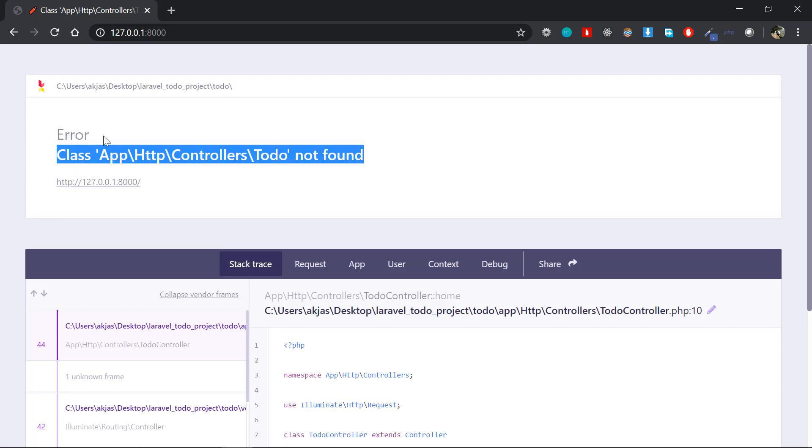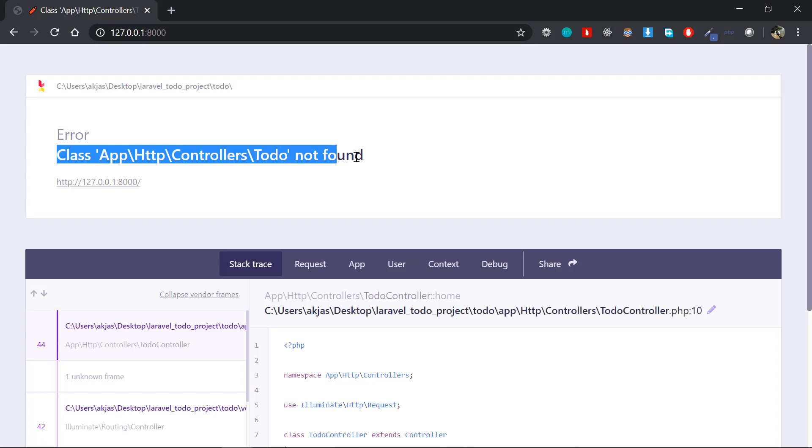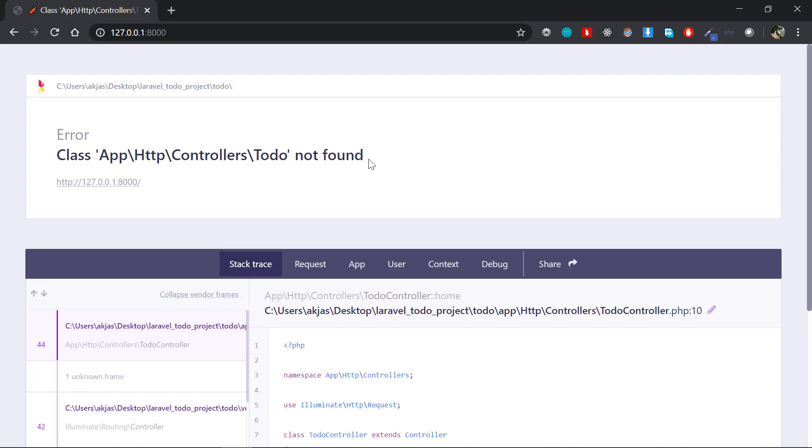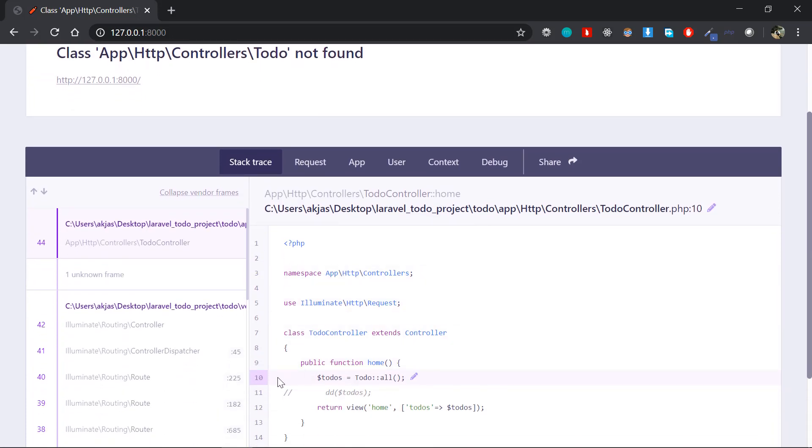This line of code is causing the error. What's happening here is if we look at the line number that causes the error, you can see this in the TodoController line number 10.